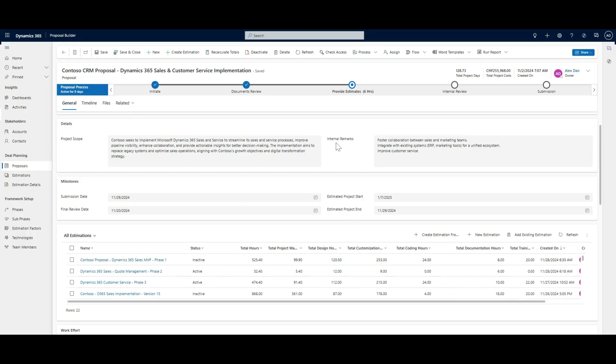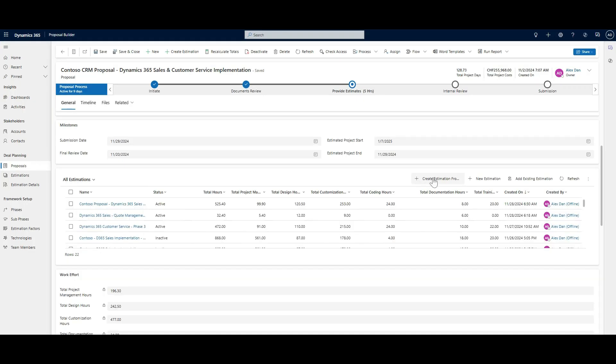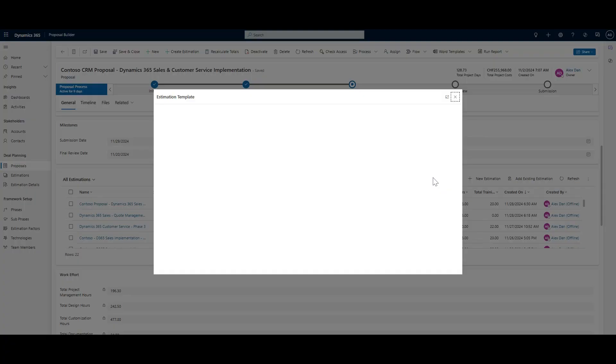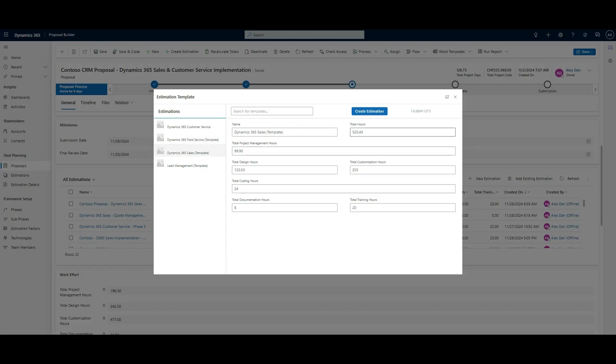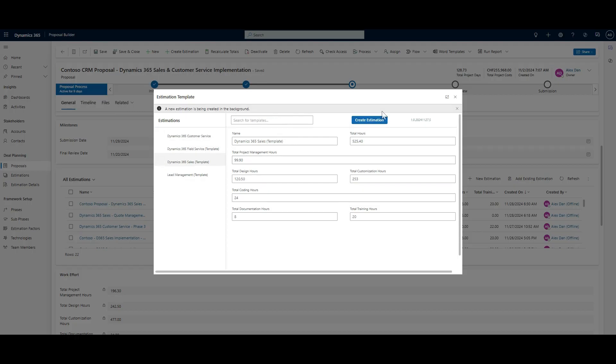Quickly create estimations using pre-built templates. Select reusable building blocks as project deliverables to ensure accurate work effort estimations for your projects.